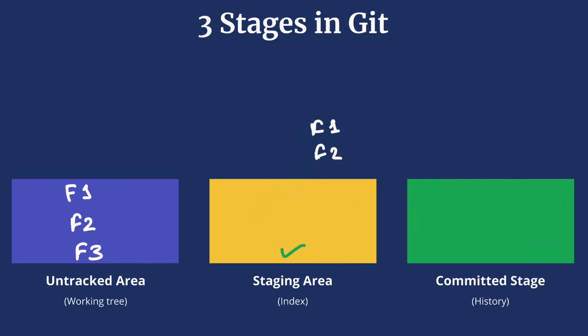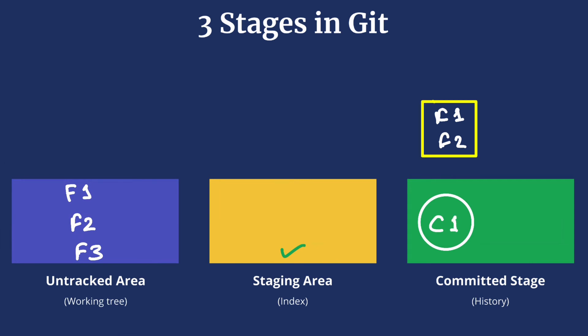Only the changes that are present in the staging area are put into the next commit. So when we are ready we move them to the committed stage. Once it moves there a commit is created. Let's call it C1. This keeps the snapshot of these two files.